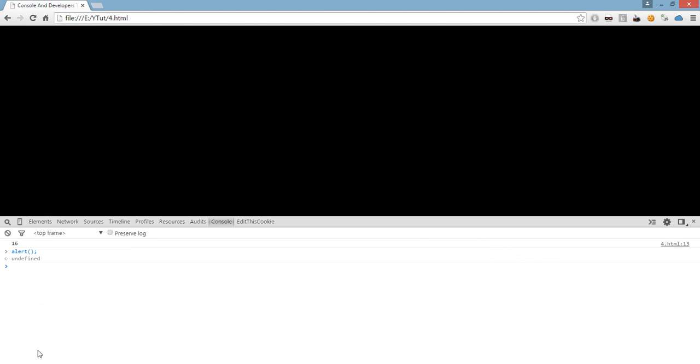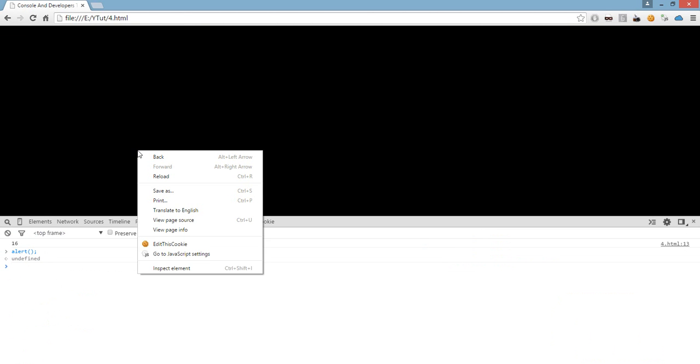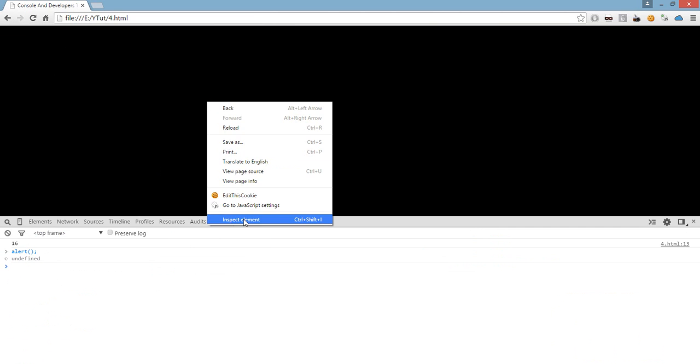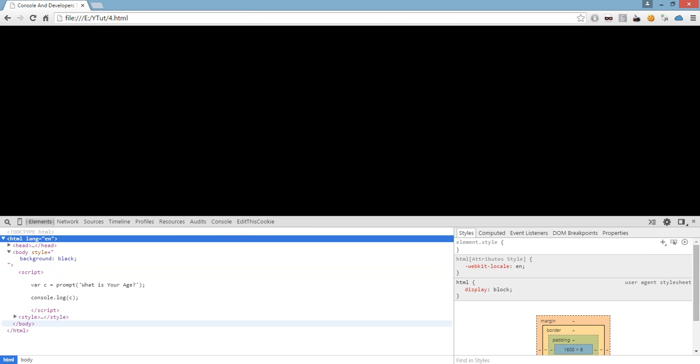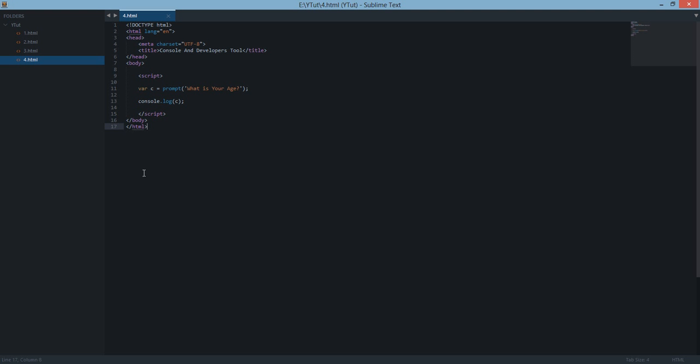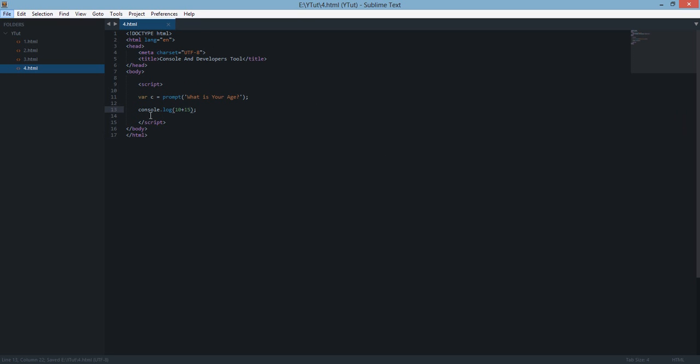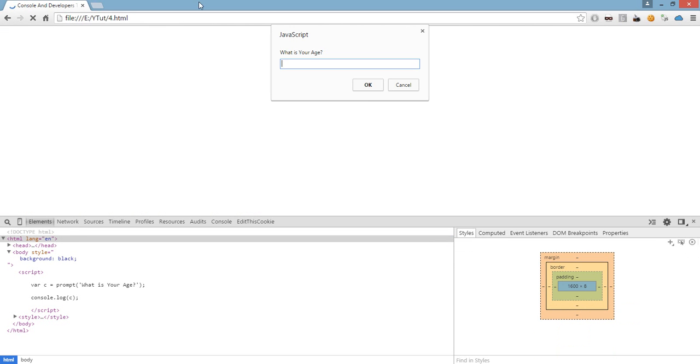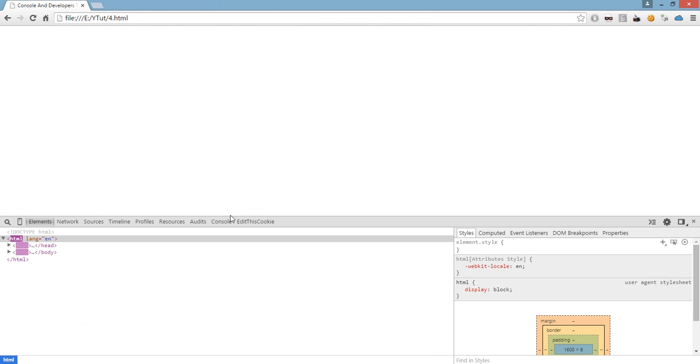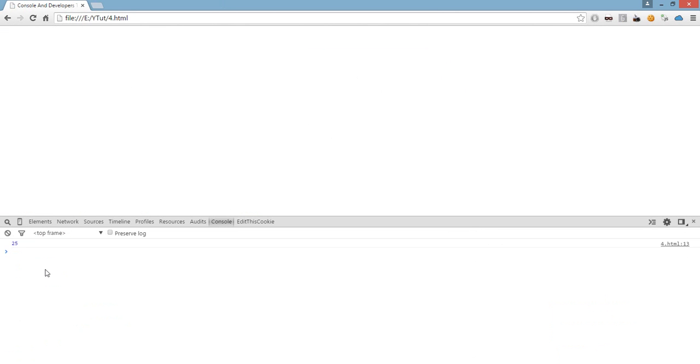Remember that you open console by right-clicking and inspect element and you log your own commands to console by typing console.log. For example, the last example we can use is 10 plus 15 and if we refresh this, it doesn't matter because we are not doing anything with this body. We get 25 logged as it is. So thanks for watching this tutorial and don't forget to subscribe.